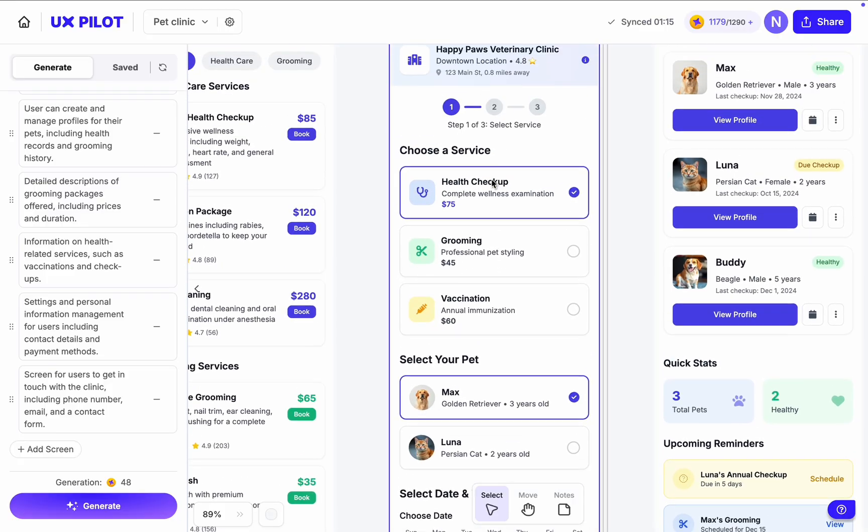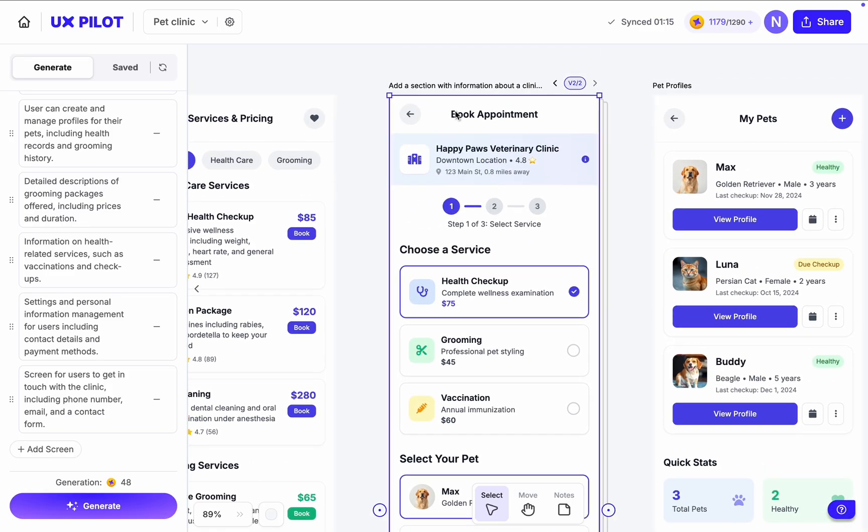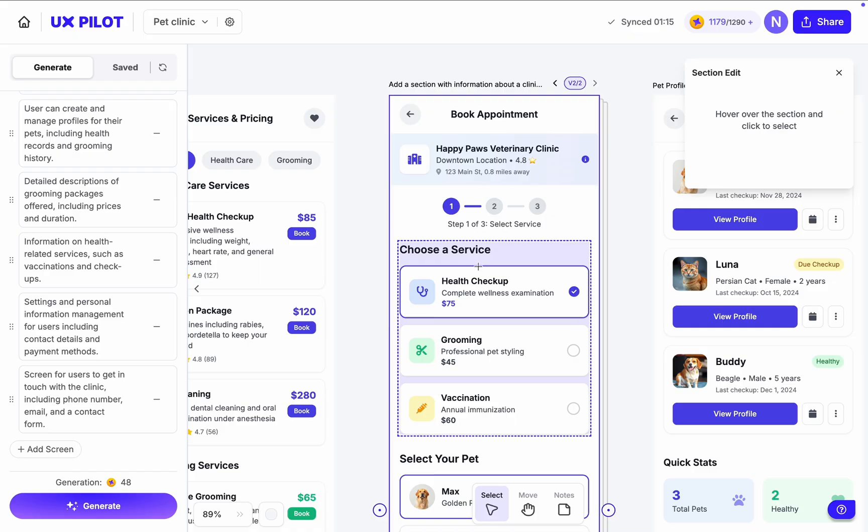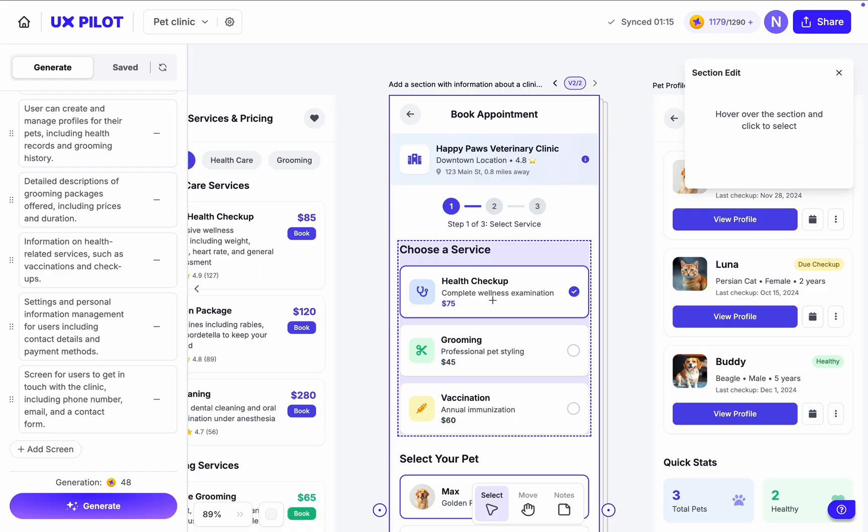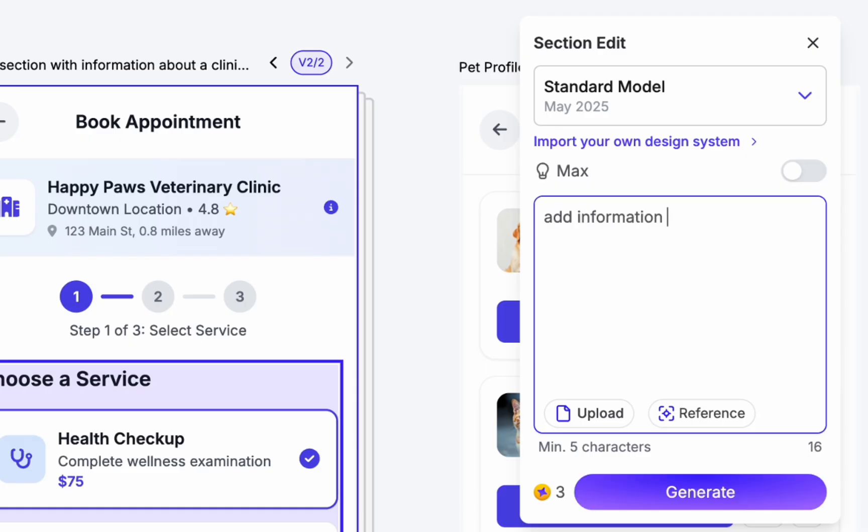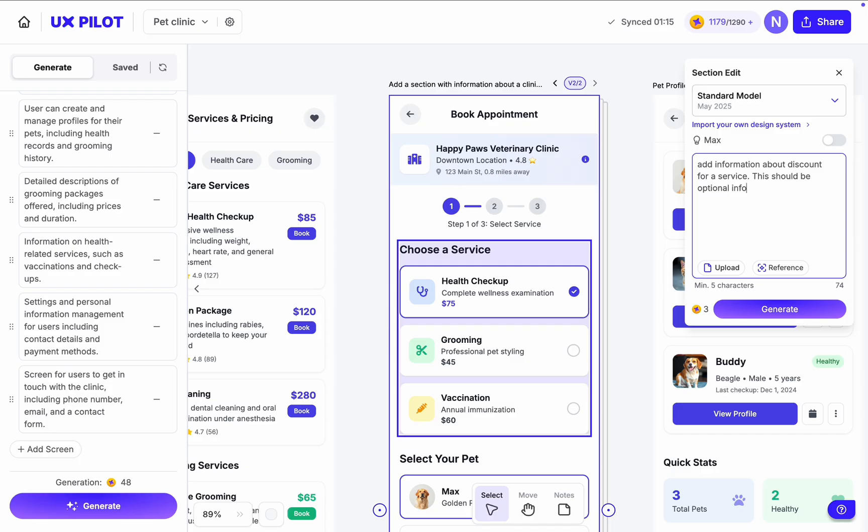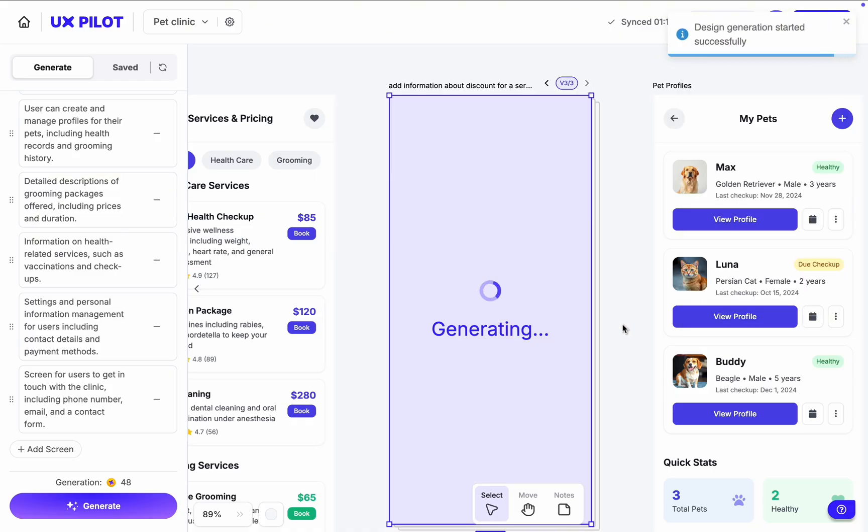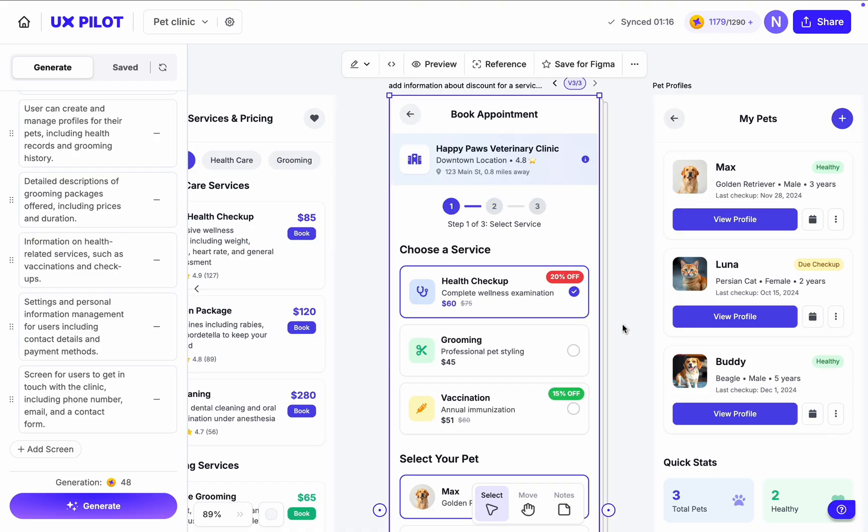Let's also introduce another change. This time, a small tweak. Choose Section Edit, select the cart with the service, and type a prompt explaining that we want to see discount for this service, and it should be an optional information.